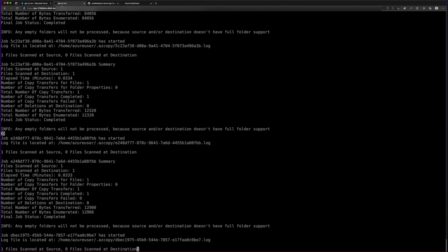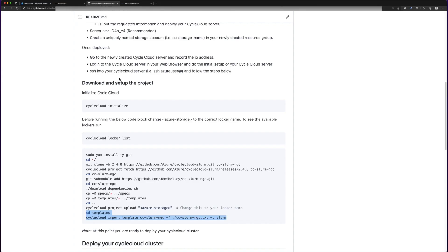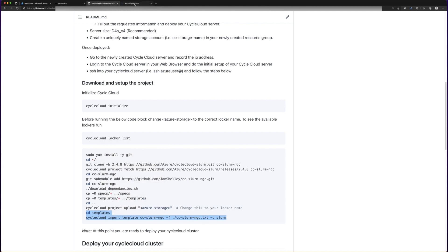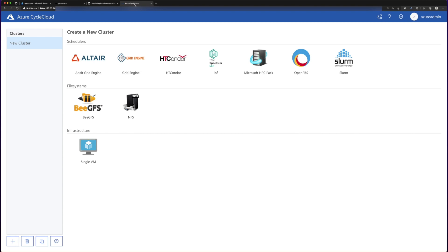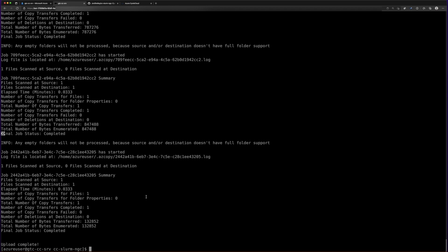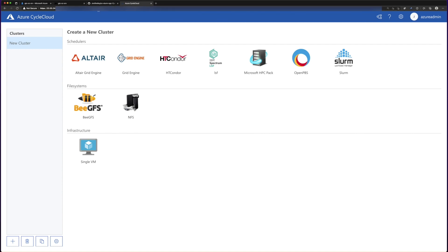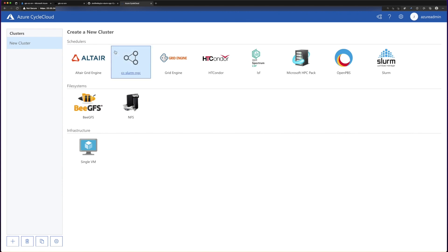This has been sped up a bit to demonstrate what will be done. Once everything is uploaded, we copy the last two lines. You can see the same default options, but once everything's been uploaded, we hit that command to import our new CycleCloud Slurm NGC template. When we go back and refresh CycleCloud, you can see there is now a new option called CC Slurm NGC, and this will be the cluster template we will use for our cluster deployment.